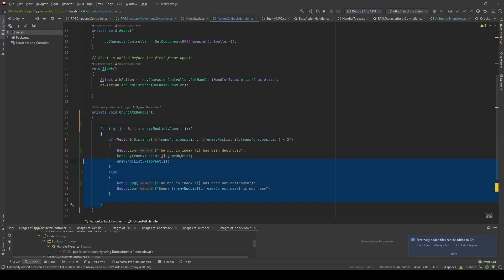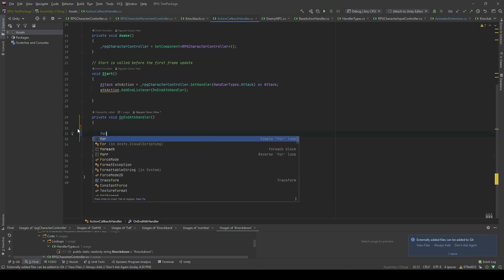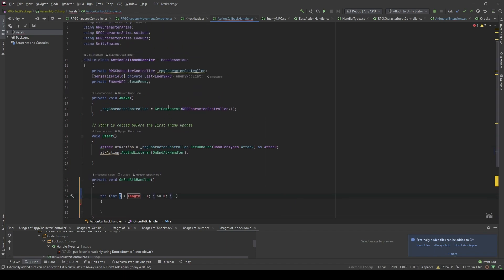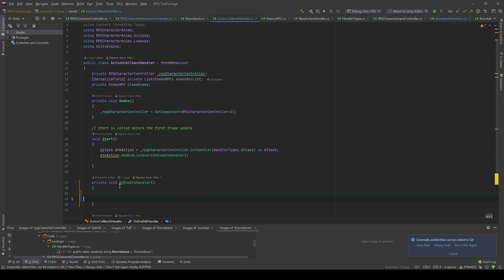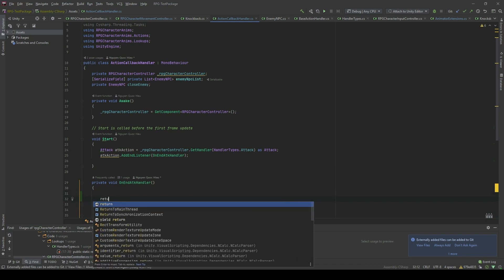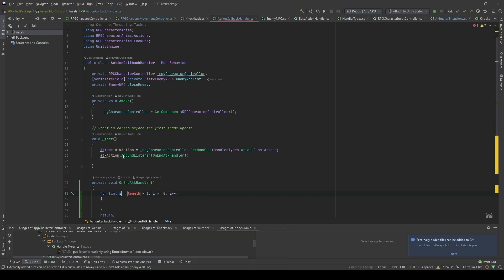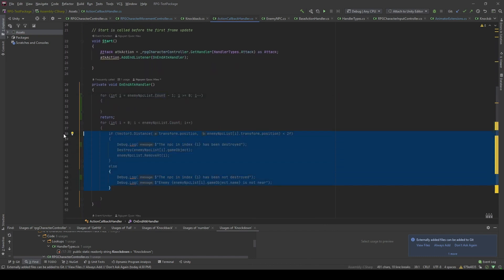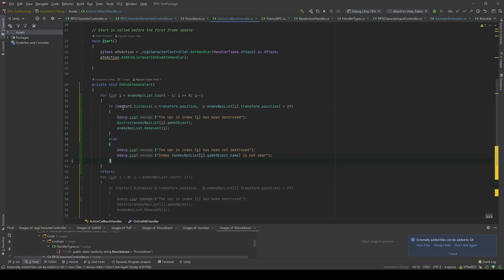To fix this issue, we will create a reverse for loop. All the logic remains the same, but this time we loop from the last element of the list to the beginning. And because we loop in that order, if an element has been removed, nothing is going to change for the rest of the elements.